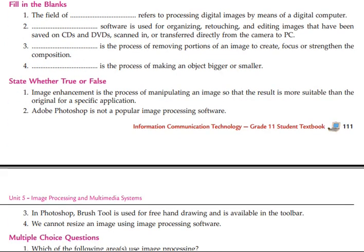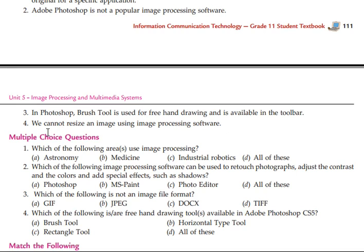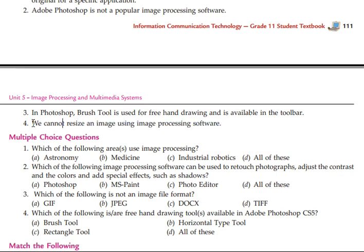For true or false: Image enhancement is the process of manipulating an image so that the result is more suitable than the original for a specific application — that is true. Image enhancement is not a popular image processing software — false. In Photoshop, the brush tool is used for freehand drawing and is available in the toolbar — that is true. We cannot resize an image using image processing software — false.